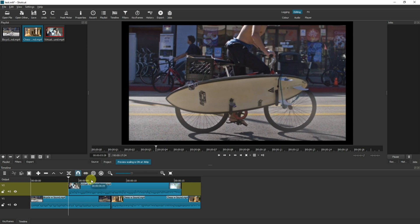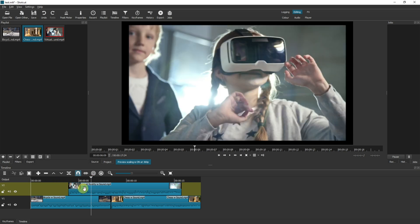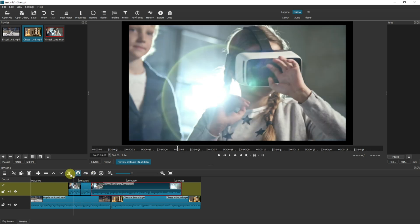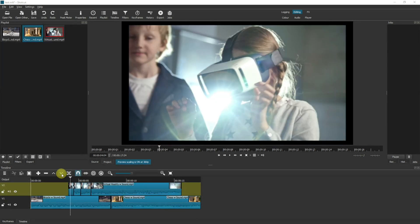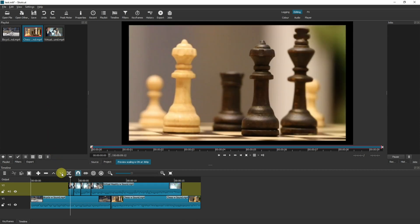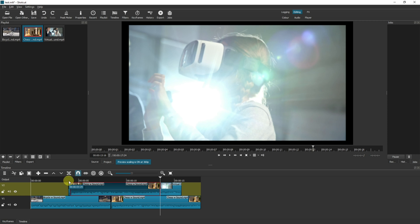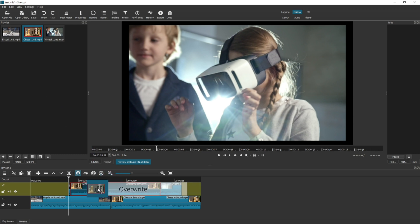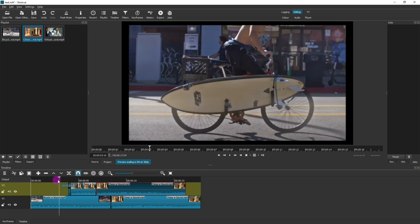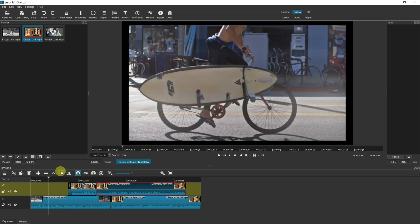Moving over, we've got split at playhead. Most of you will be familiar with this — if you want to cut your video, click this button and it will create two snips: one to the left and one to the right of the playhead. You can do that as many times as you need. Next, we've got override clip — if you select a clip in the source and then use this button to add it to the timeline, it will overwrite whatever is at that position. It's effectively the same as clicking and dragging and overwriting.